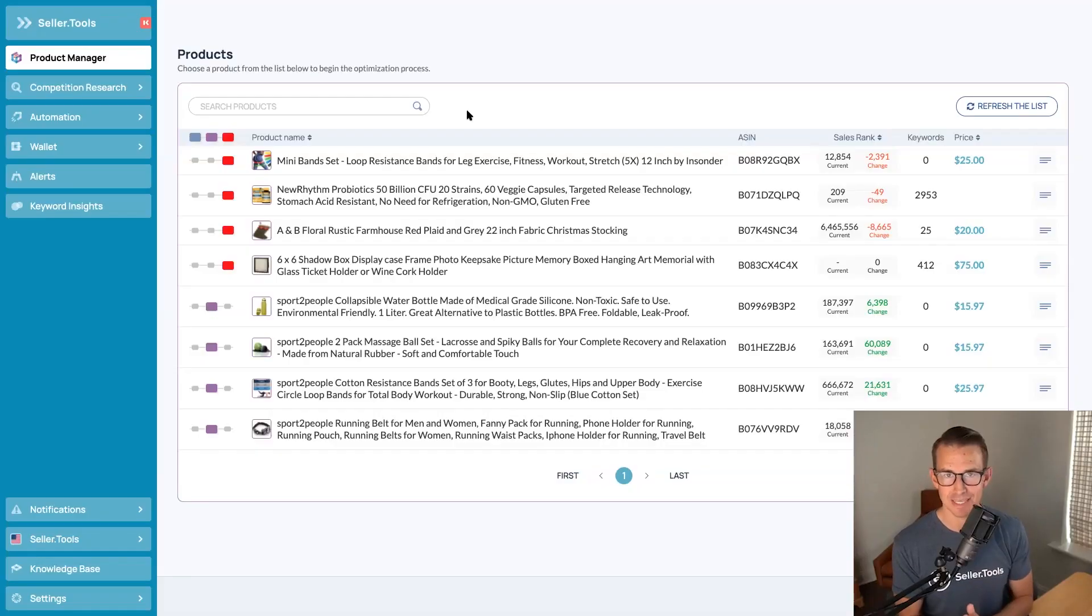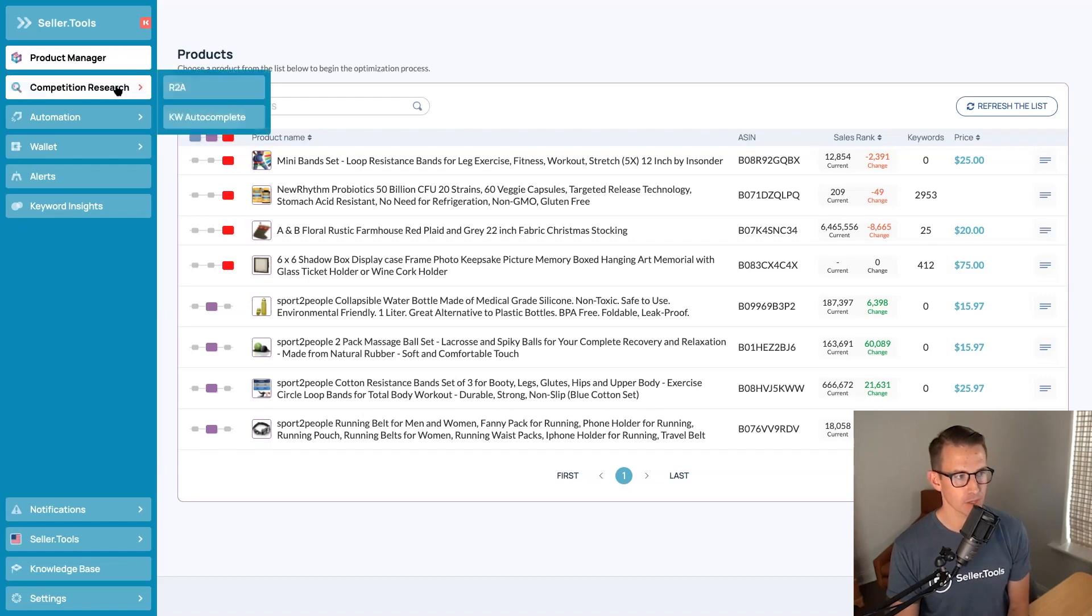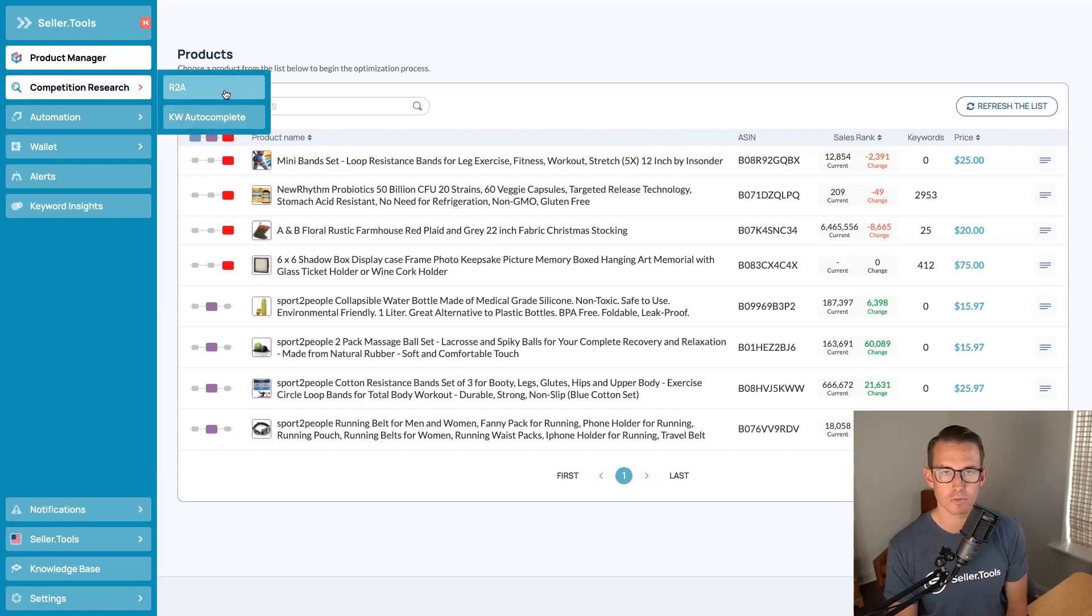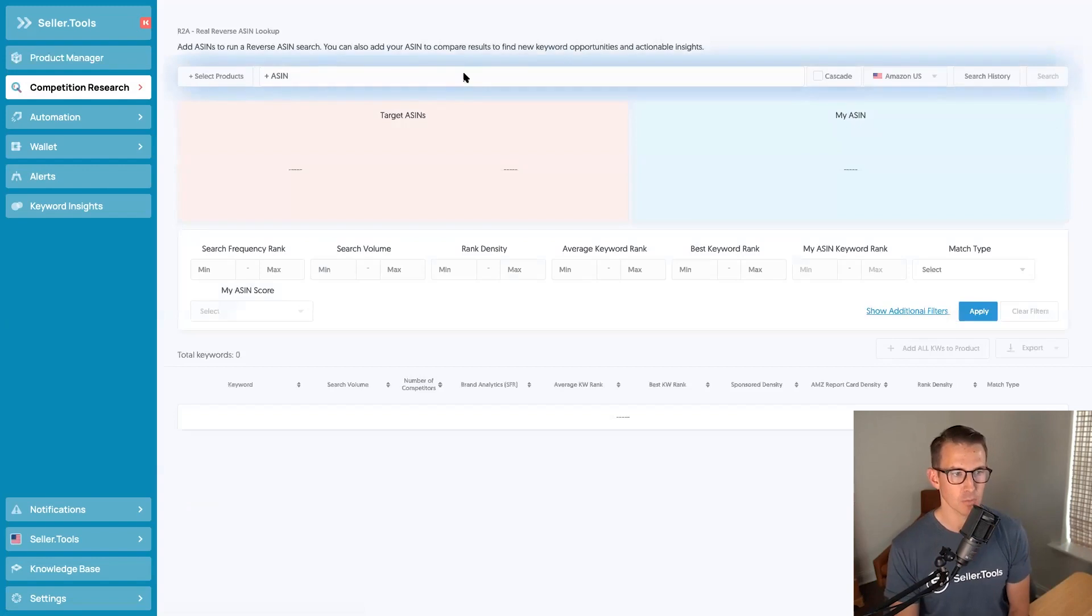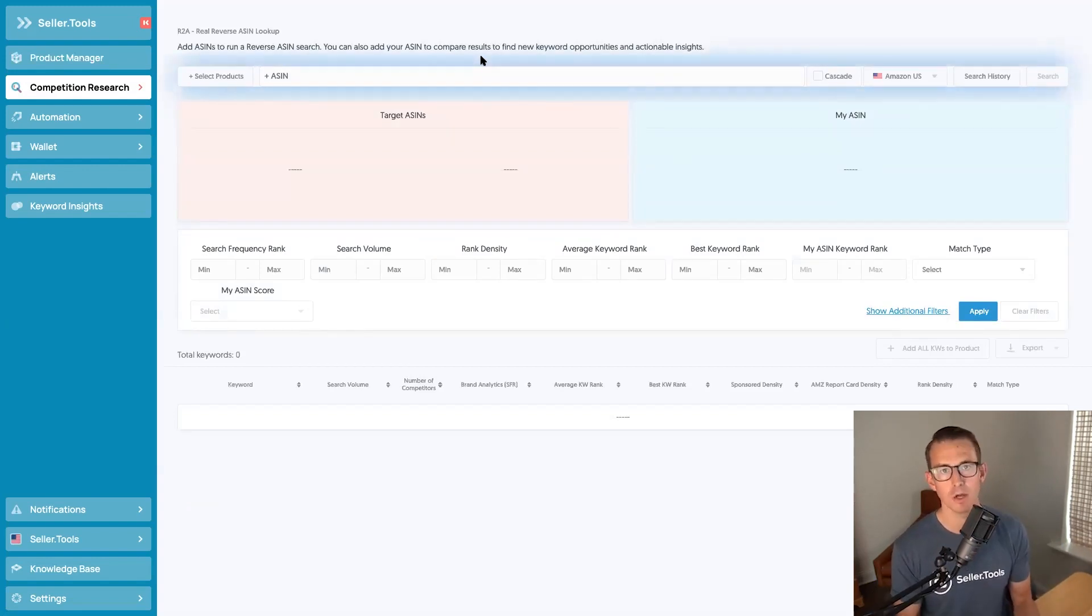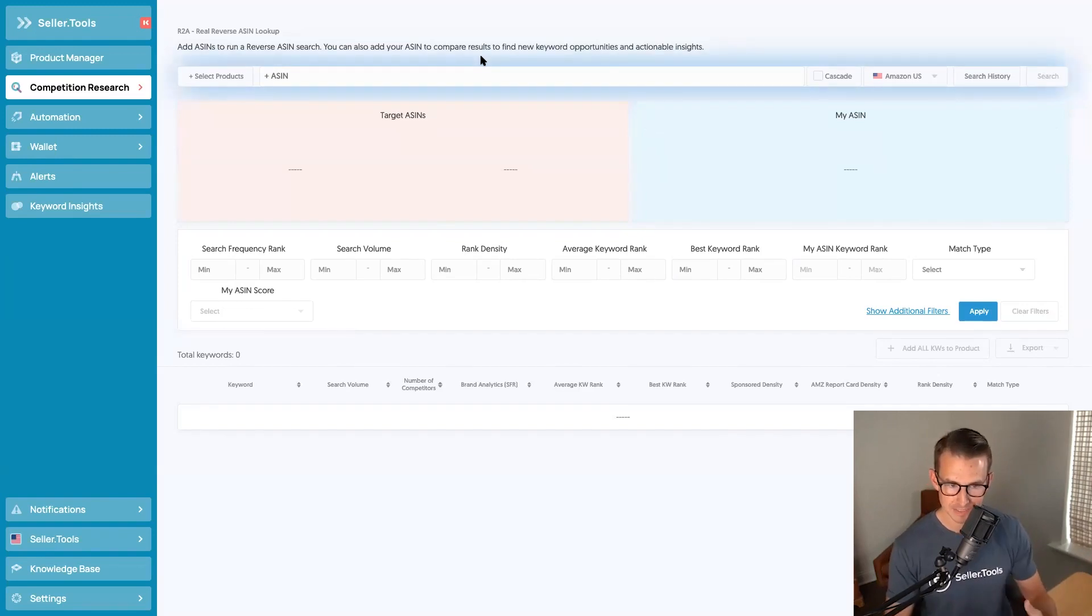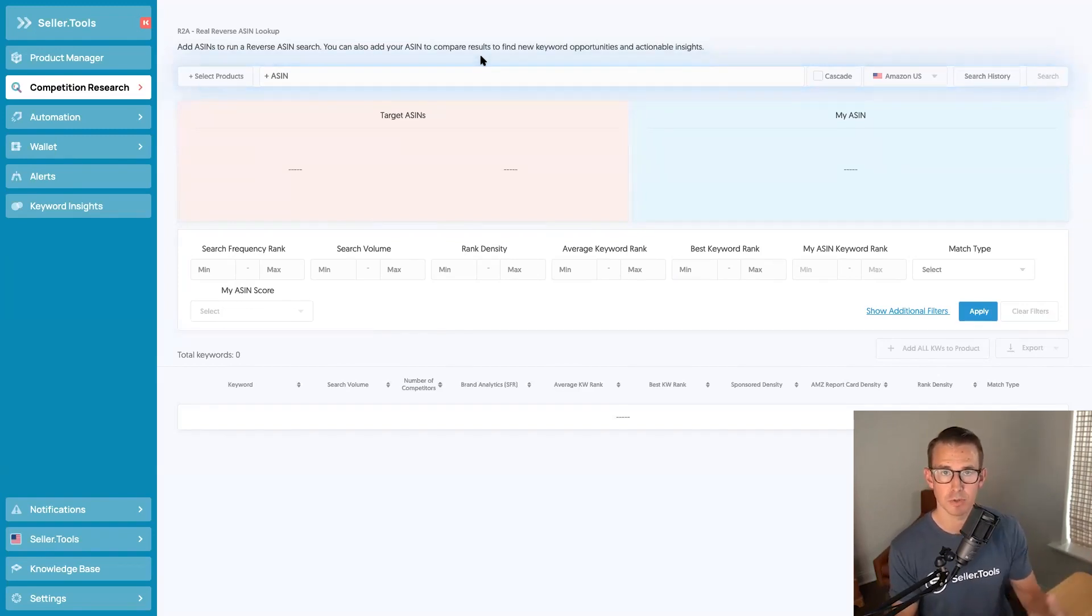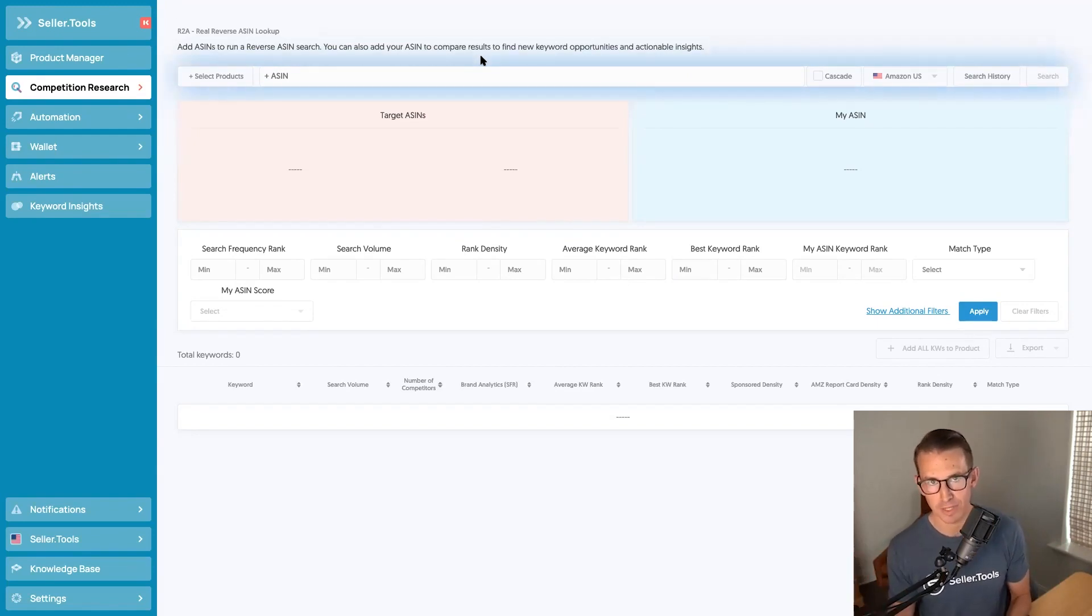So let's dive into it together. I'm here in my Seller.Tools account and where we're going to go in the navigation is through competition research. We're going to go to our R2A tool, reverse ASIN, hence the name R2A. And what this tool allows us to do is use the proven approach of reverse ASIN and tie in some of the best data to make sure that we get both the relevancy from our keyword research and volume.